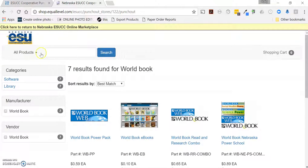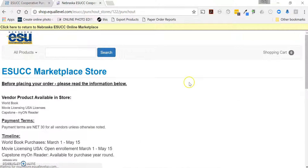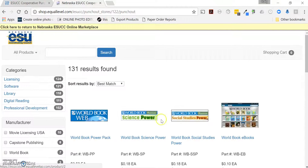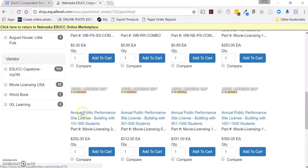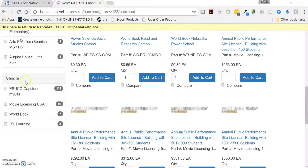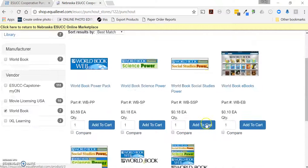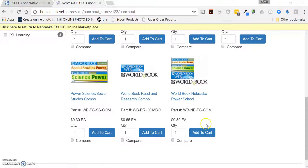One other method is to simply hit Search, then scroll down on the left-hand side until you see the vendors listed. You'll see IXL and World Book listed there. If you want to look at just World Book, you can choose that and it brings up just World Book items.